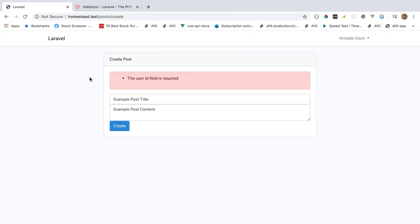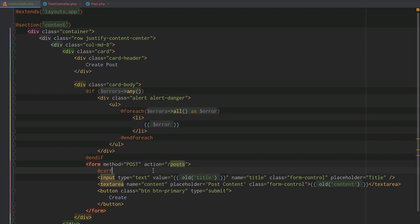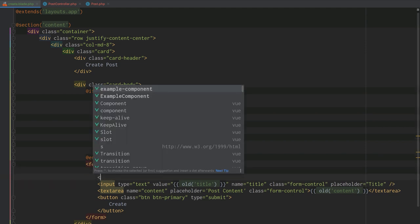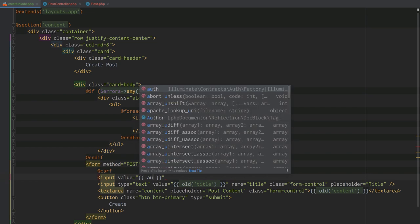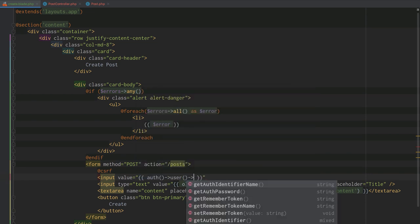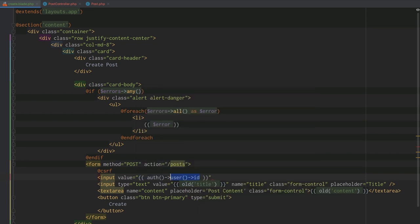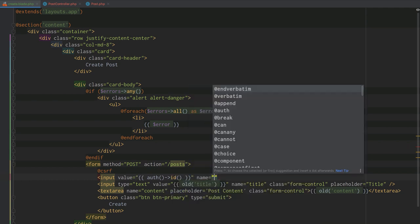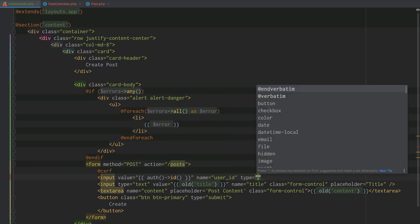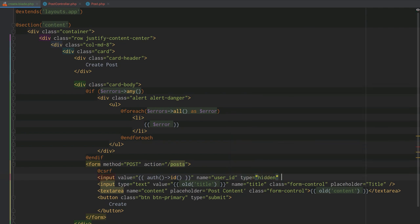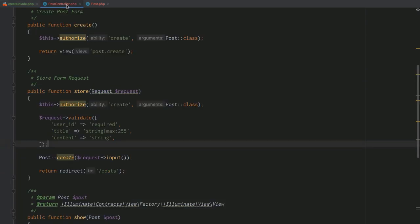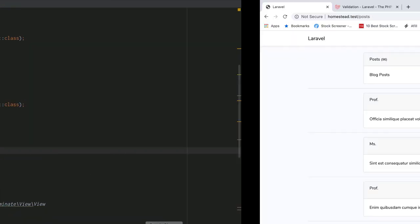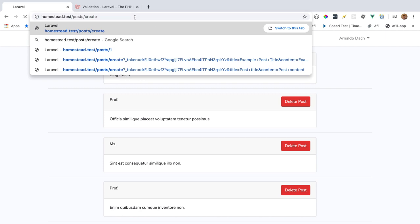Now when we submit the form, we get the error message: 'The user_id field is required.' To fix this, we create a hidden input field with name='user_id' and value set to auth()->id() (or the shorthand auth()->id()), which maps the authenticated user's ID to the user_id field. There's no reason for the user to see this field, so we hide it.